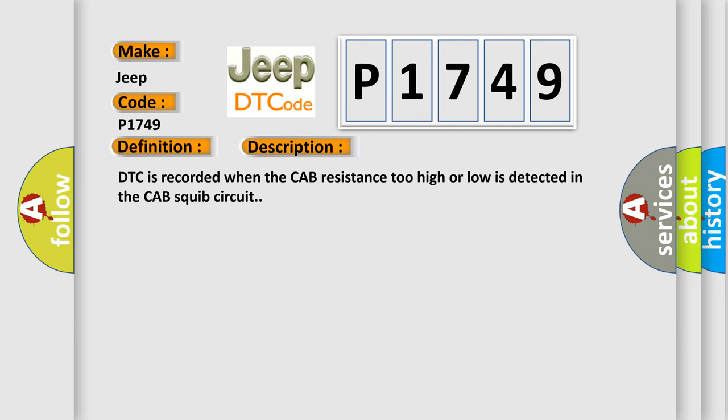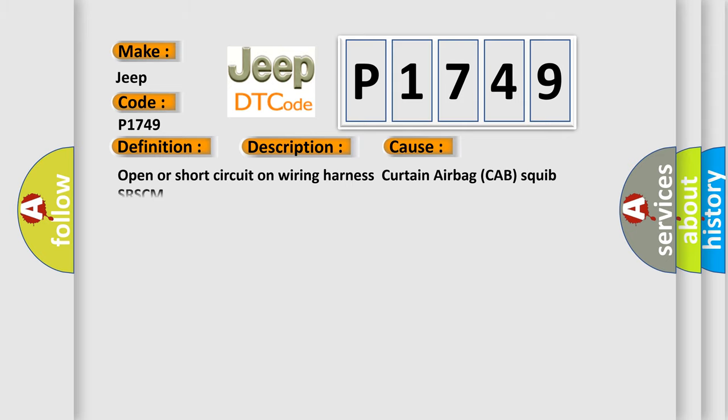DTC is recorded when the CAB resistance too high or low is detected in the CAB squib circuit. This diagnostic error occurs most often in these cases: Open or short circuit on wiring harness curtain airbag CAB squib SRSCM.